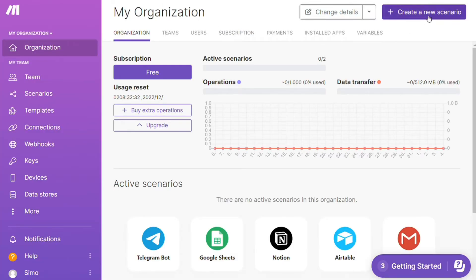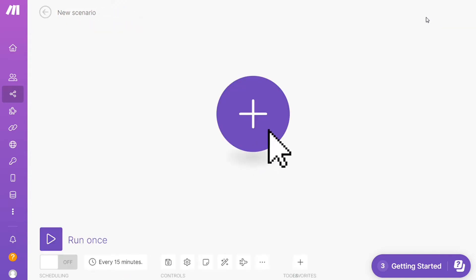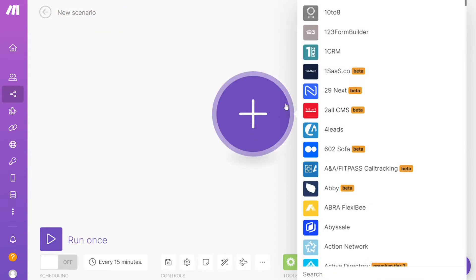Now you want to click this Create New Scenario button right here on the top right. And here you are, click the plus symbol and just search for the apps that you want to connect. I'm gonna add GitHub here.